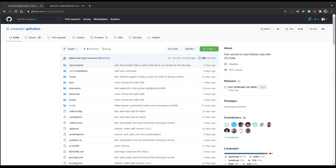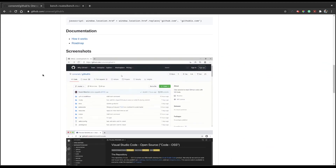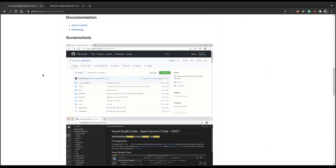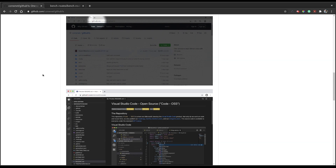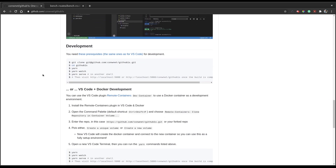Further down the repository we have screenshots which explain the purpose of the project, and even further down we have instructions to set this up locally if you want to contribute to the project. Let's see how github1s provides a better experience of reading code on a GitHub repository.